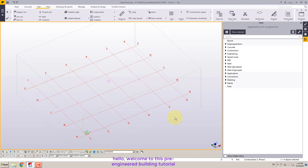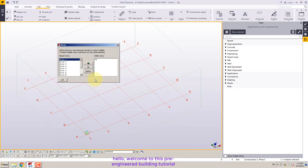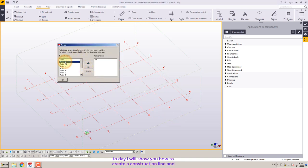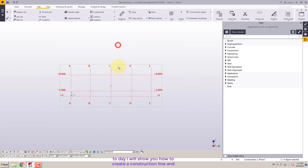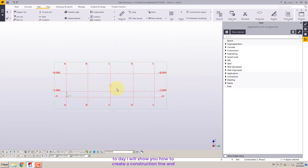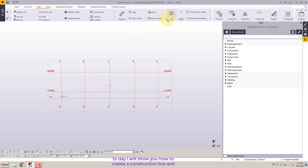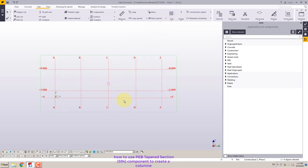Hello, welcome to this pre-engineered building tutorial. Today I will show you how to create a construction line and how to use PEB tapered section S94 component to create a column.